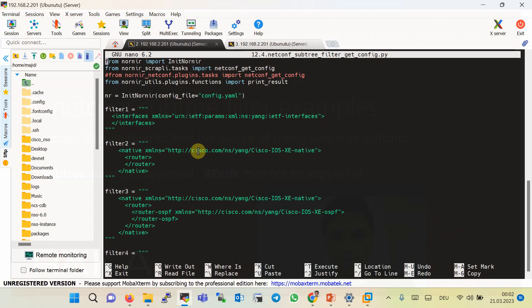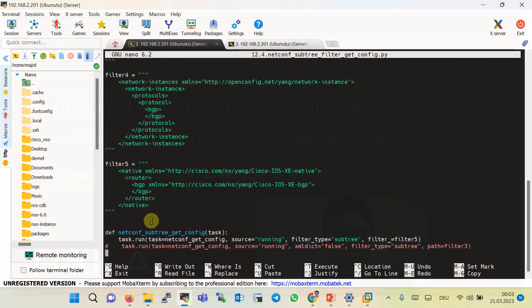The second filter from the Cisco IOS XE native YANG data model displays routing protocol configuration of network devices. The third filter from Cisco IOS XE native YANG data model limits the output to the OSPF configuration. Both the fourth and fifth filters are used to filter the output to the BGP configuration. In the fourth filter we use OpenConfig network instance YANG data model, and in the last filter we use Cisco IOS XE native data model.